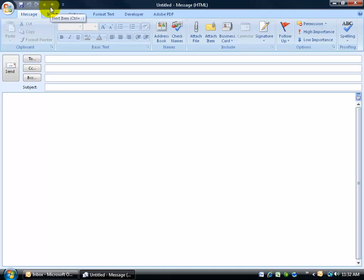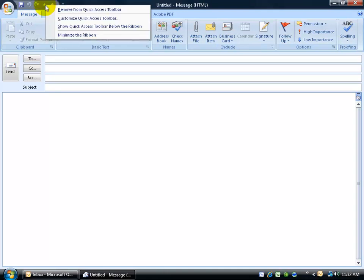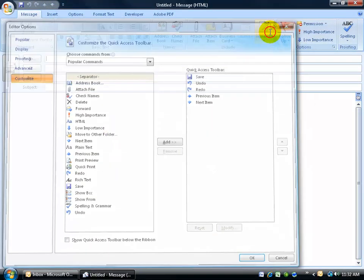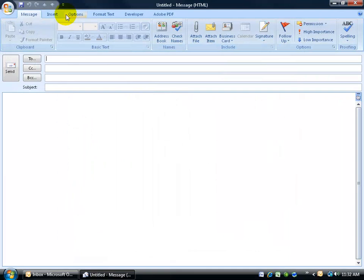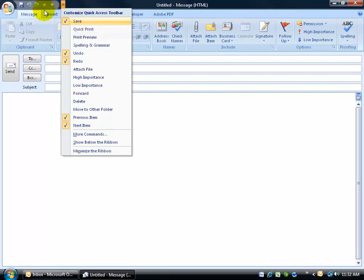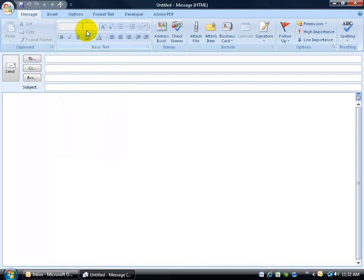To customize it, you can do it one of two ways. You can either right-click on it and go down to customize, or click on the drop-down arrow to the right of the quick access toolbar. Everything that's been checked is what's currently displayed on the quick access toolbar. I can choose one of the popular ones here like quick print and it adds it.